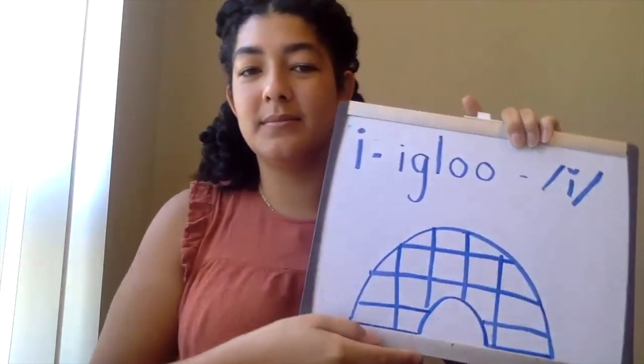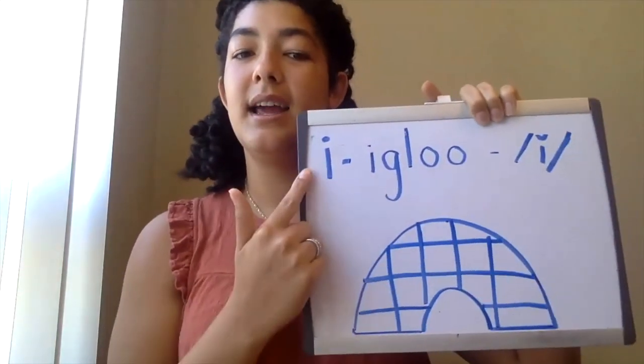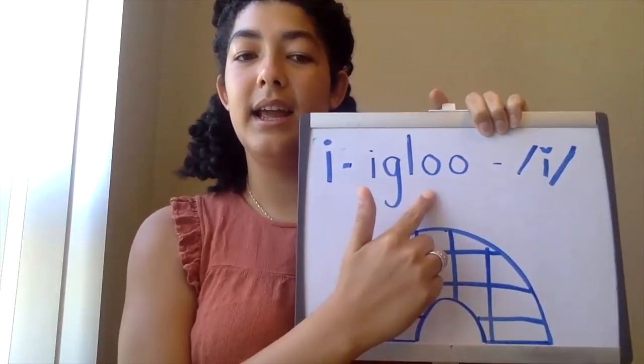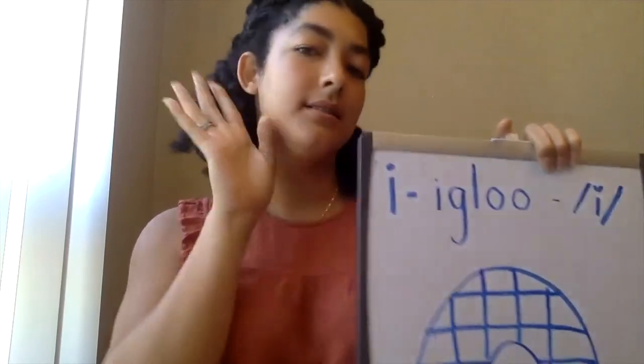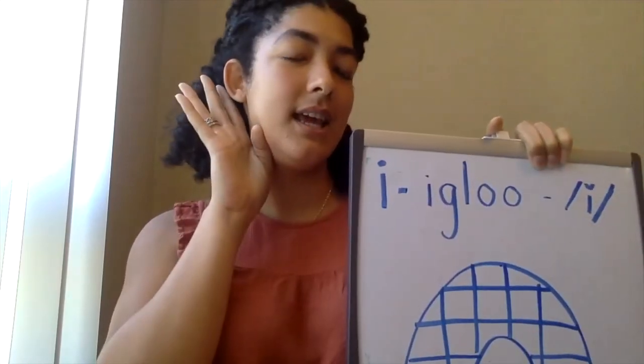So I is a vowel, and just like all the other vowels, it makes a short sound and a long sound. What sound does I make when it's making a short sound? That's right, ih, like in itch or in igloo. I, igloo, ih. The sound is ih.